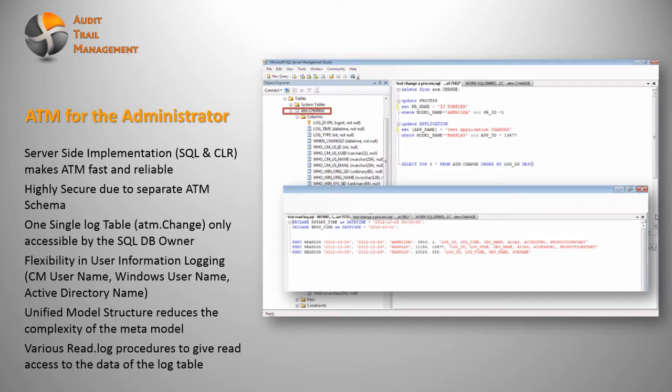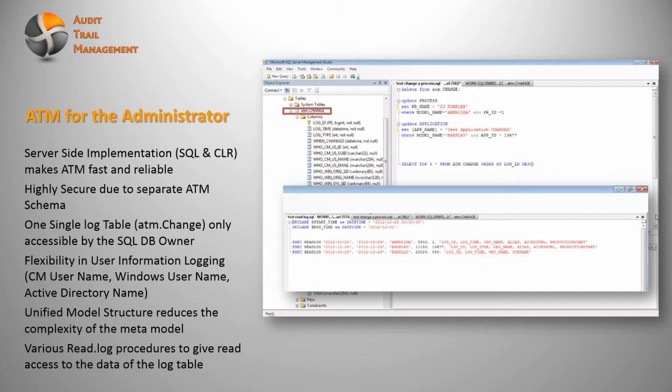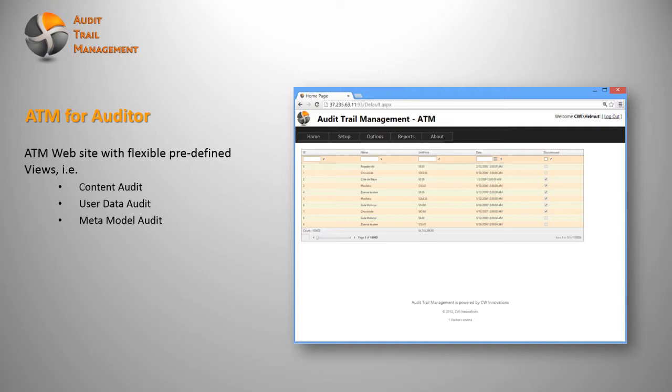So let's take a different view, the ATM from an auditor perspective. They will see a very clean, easy-to-use web interface with flexible predefined views. So they can actually audit very easily content, user data, metamodel.